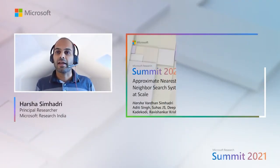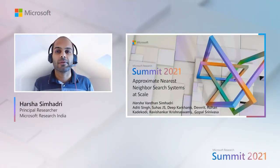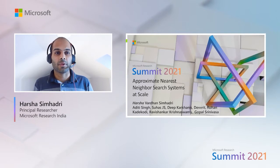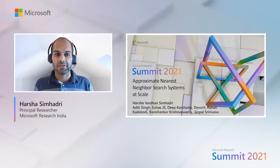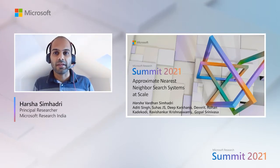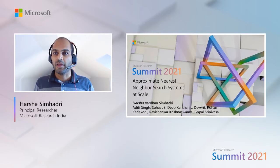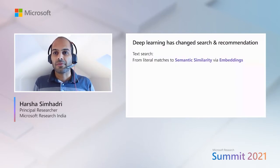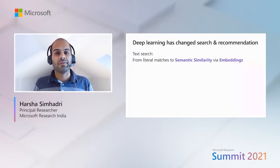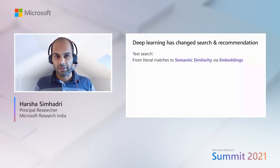Hi, I'm Harsha and I will present our recent work on algorithms and systems for approximate nearest neighbor search at web scale. The interest in ANS at web scale arises from advances in deep learning that are changing the way we do search and recommendation.